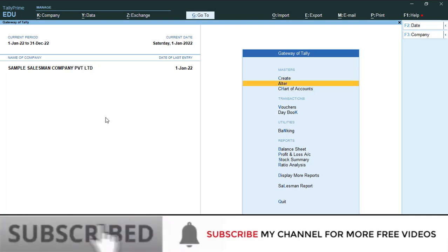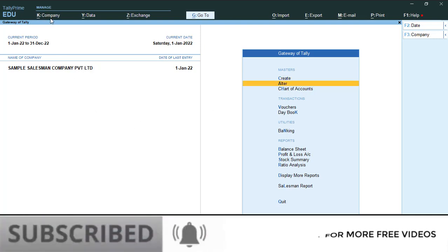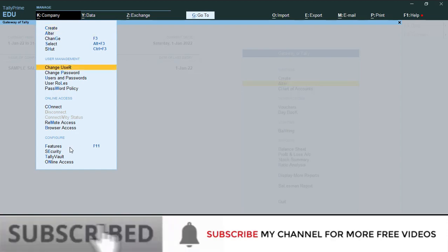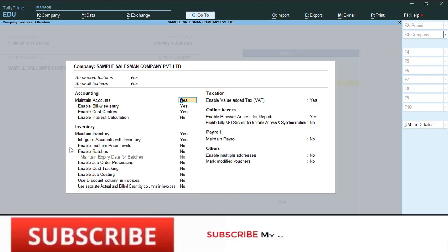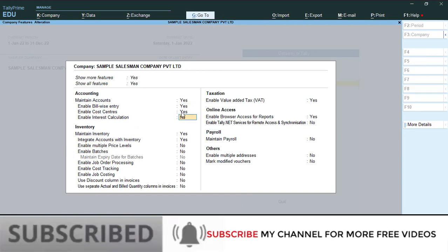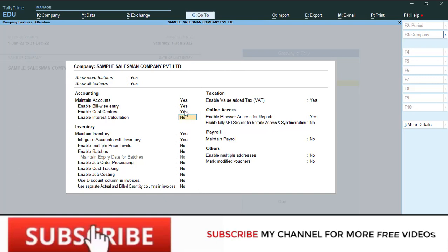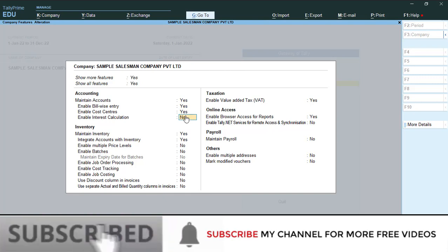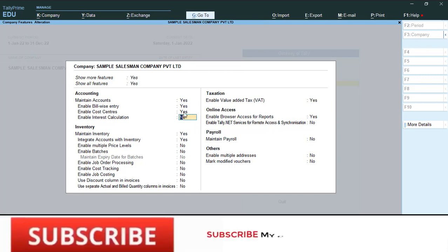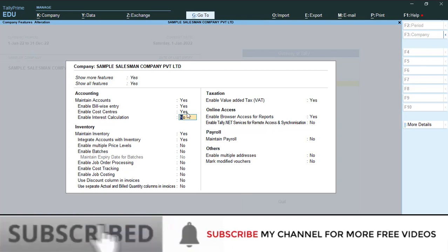The next step is to enable Cost Center in your Tally. If you have already enabled it, no need to activate it again. Otherwise, go to Company, press F11 Features, and here you can see 'Enable Cost Center'. I already enabled it, which is why this field was skipped. If you have not enabled it, please make it Yes.